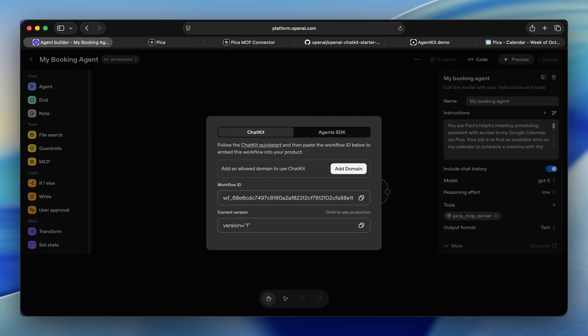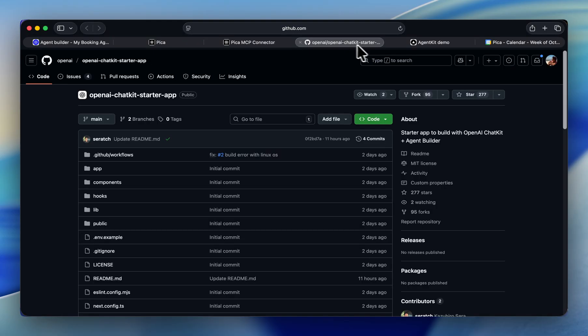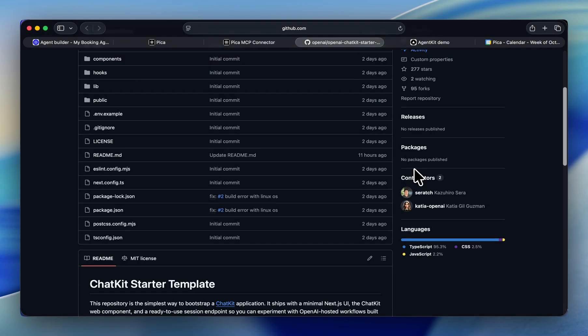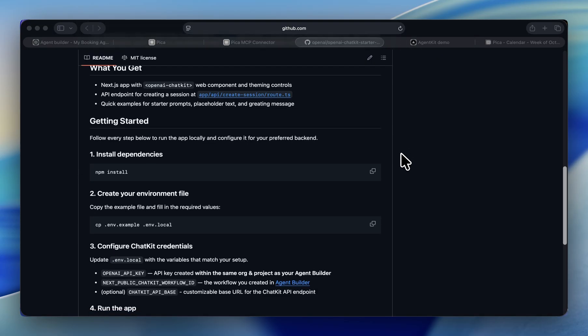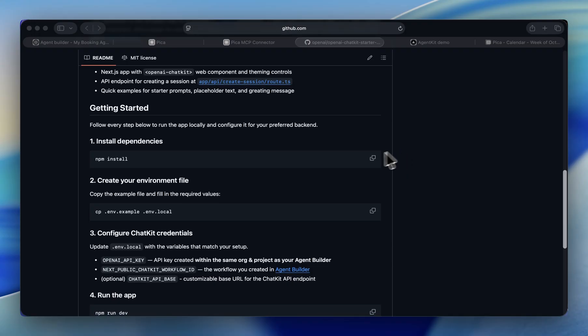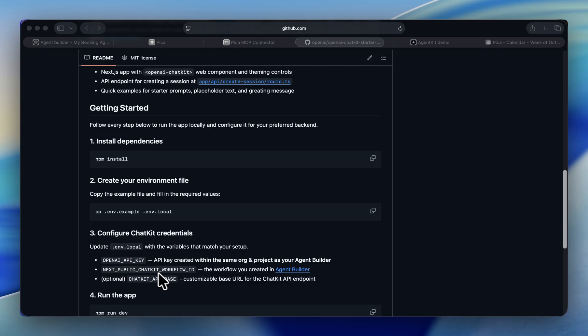Now the final thing we're going to do is grab this workflow and view it inside chat kit. Go ahead and copy this workflow ID. Here you can see OpenAI's new chat kit starter app. You'll want to clone it, install the dependencies, and add the following environment variables. Add your OpenAI key and make sure to update the chat kit workflow ID to the workflow ID we just copied.